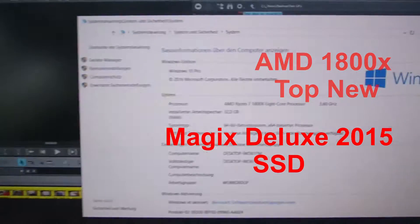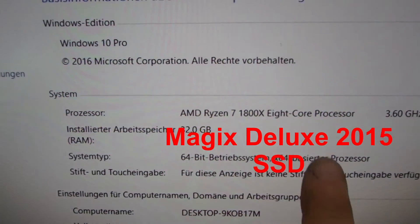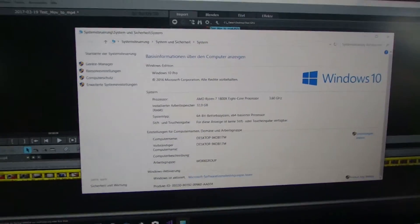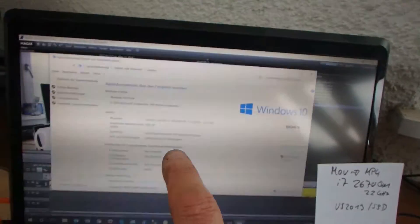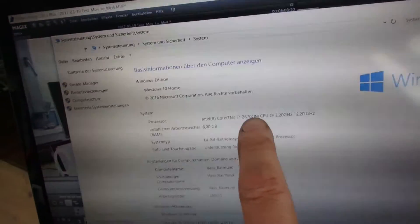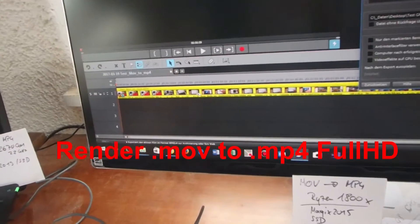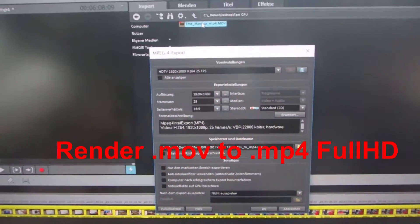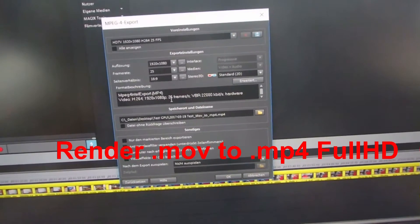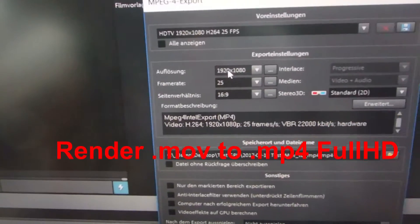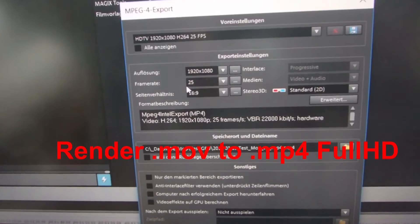The AMD Ryzen 1800X system has 32 gigabytes of RAM and a GTX 1080 graphics card, though GPU rendering is not being used in this test. Both machines are compiling a MOV video to MP4 format in full HD 1920x1080 at 25 frames per second — the standard YouTube format.